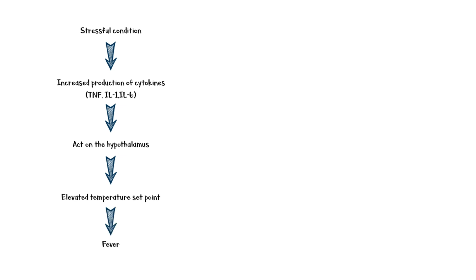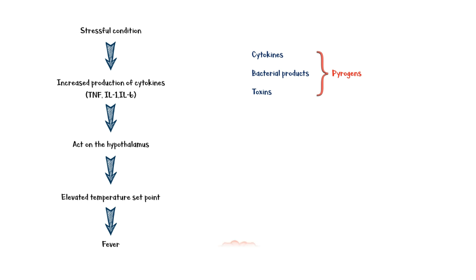This is the actual mechanism of fever. In addition to cytokines, certain bacterial products and toxins can also induce fever. These substances are collectively known as pyrogens. Finally, certain brain abnormalities such as brain tumors and trauma can cause direct effects on the hypothalamus, which also can lead to fever.